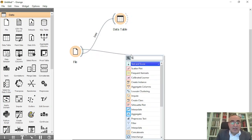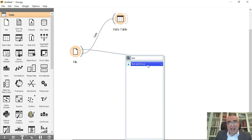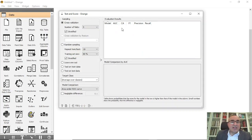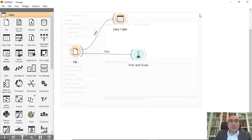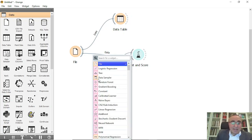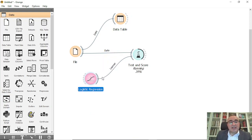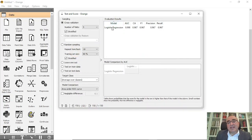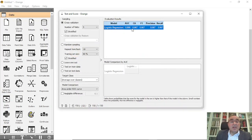If you click on test and score, nothing is there because we have not chosen any model yet to train this dataset. From here you can drag from the side and choose, for example, logistic regression. If you double-click on the test, you will see that it worked out.